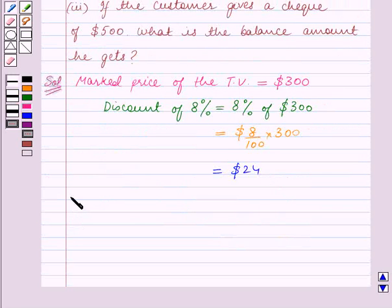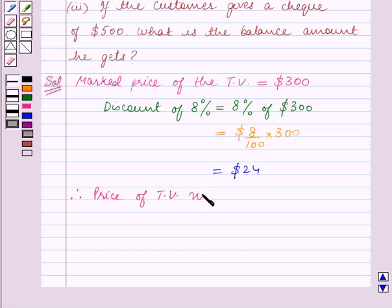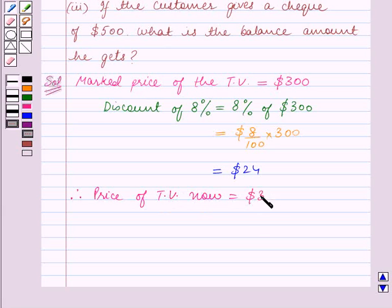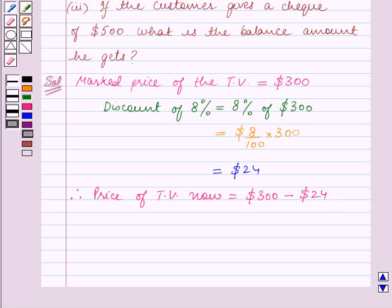Therefore, the price of the TV now is equal to the marked price of $300 minus the discount of $24, which is equal to $276.